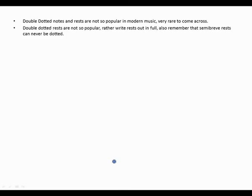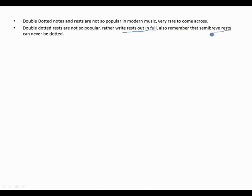Double dotted notes and rests are not very popular in modern music — they are very rare. Double dotted rests are also not popular, so we prefer writing the rest out in full instead of using dots next to them. Also remember that a semi-brief rest can never be dotted.